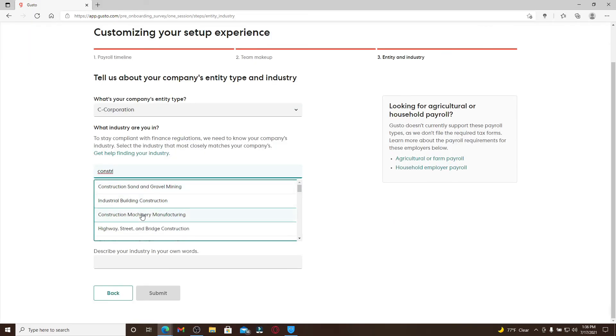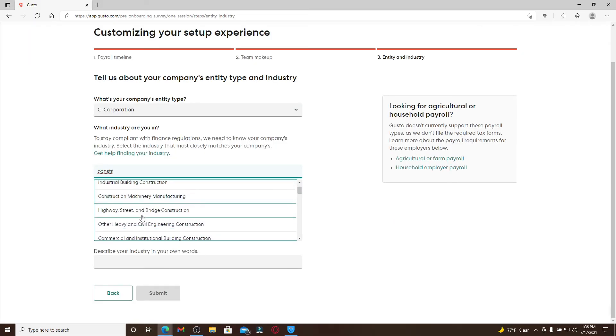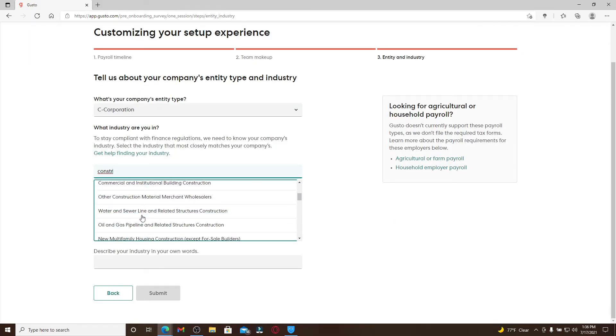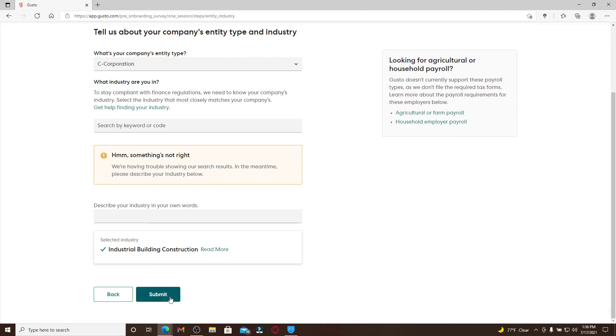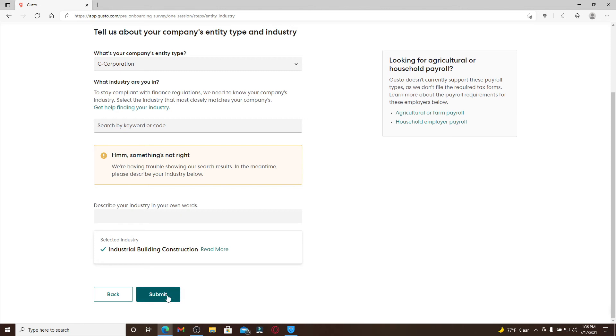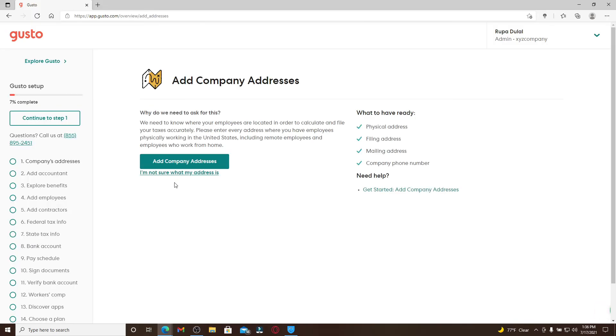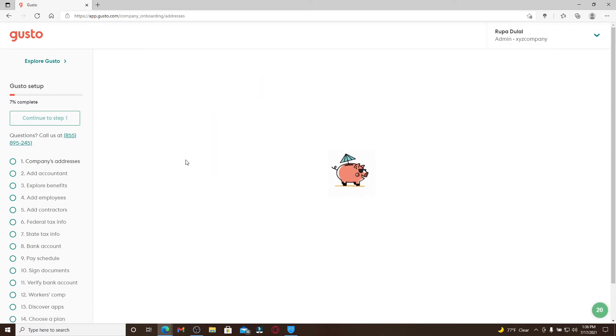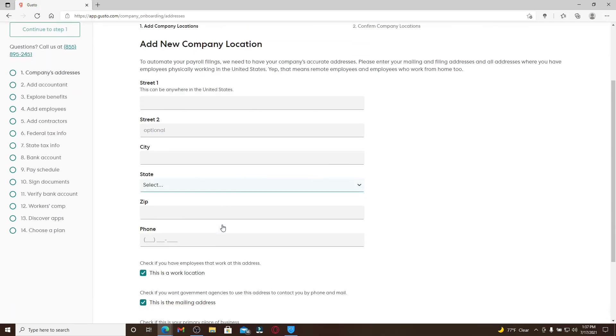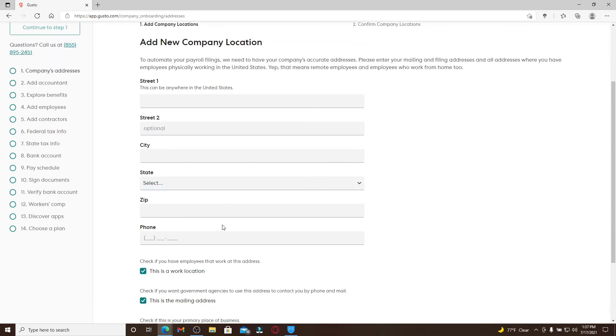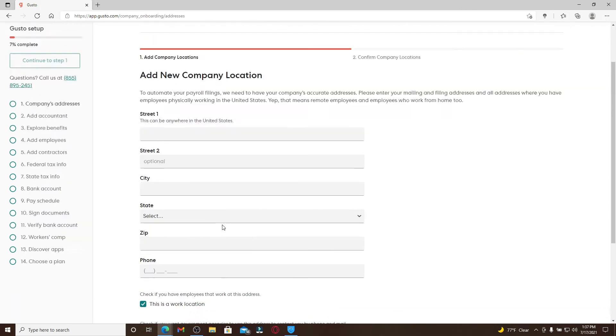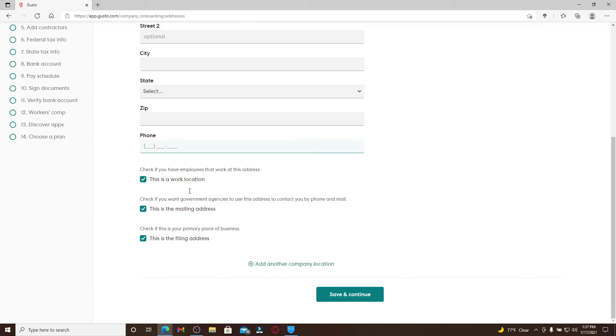Now your customized setup experience is ready. Let's go and click on this button right here. You can add a company address by clicking on add company address box. Enter all of your information in the boxes. After you're done with it, you can save your changes.